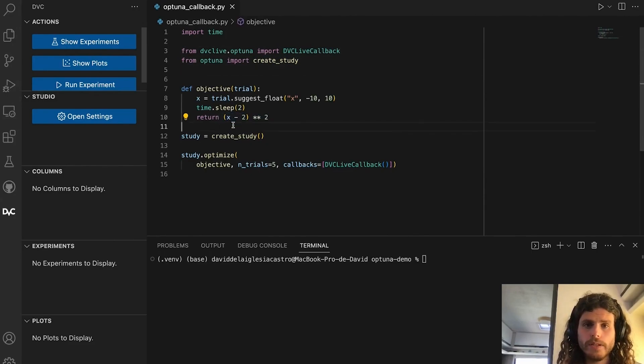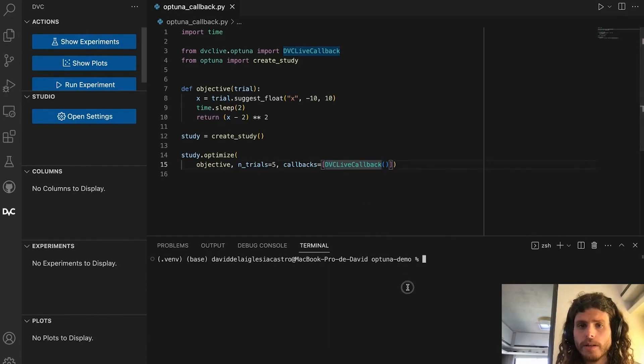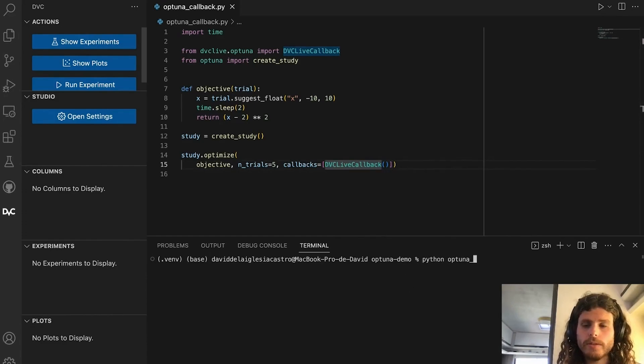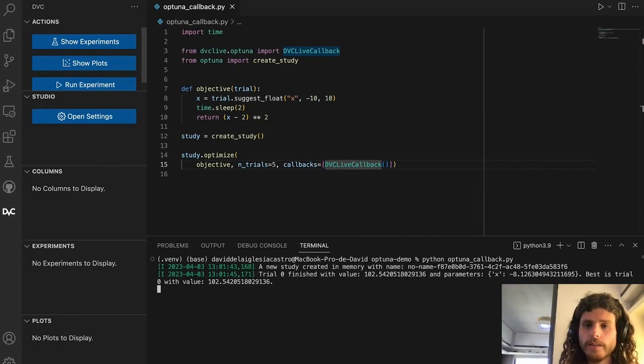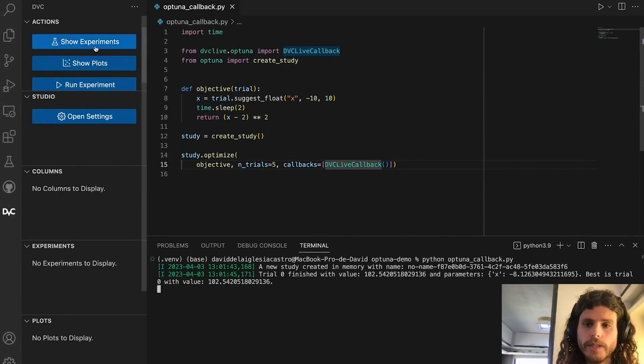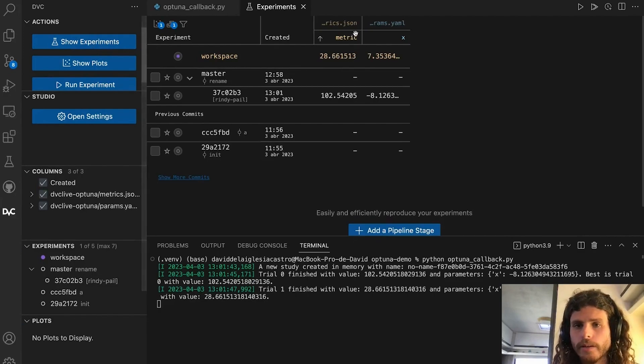If you have a simple objective function, you can just pass the dbc-live callback to the study.optimize call by Optuna. This will create an individual dbc experiment for each iteration or trial.